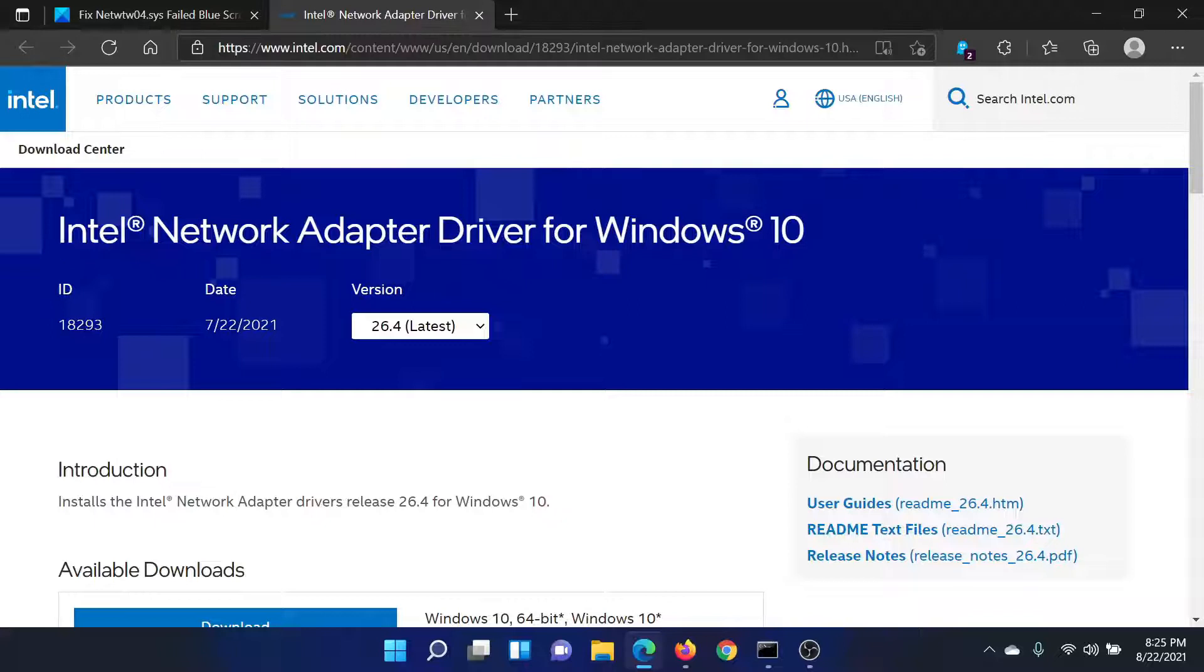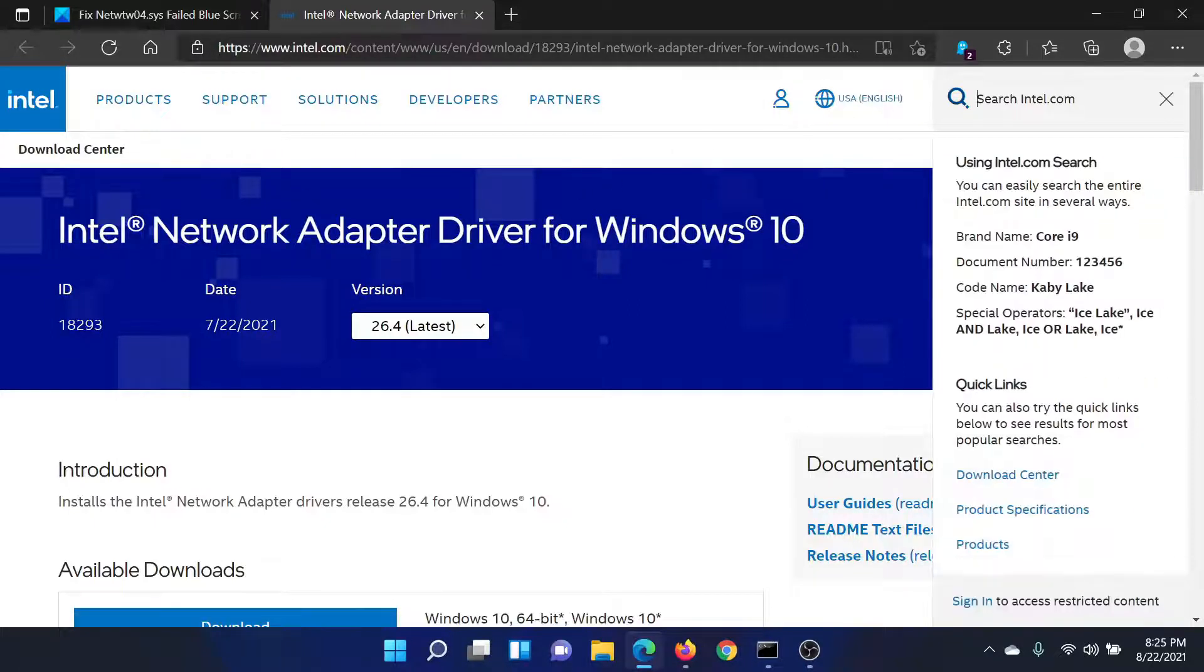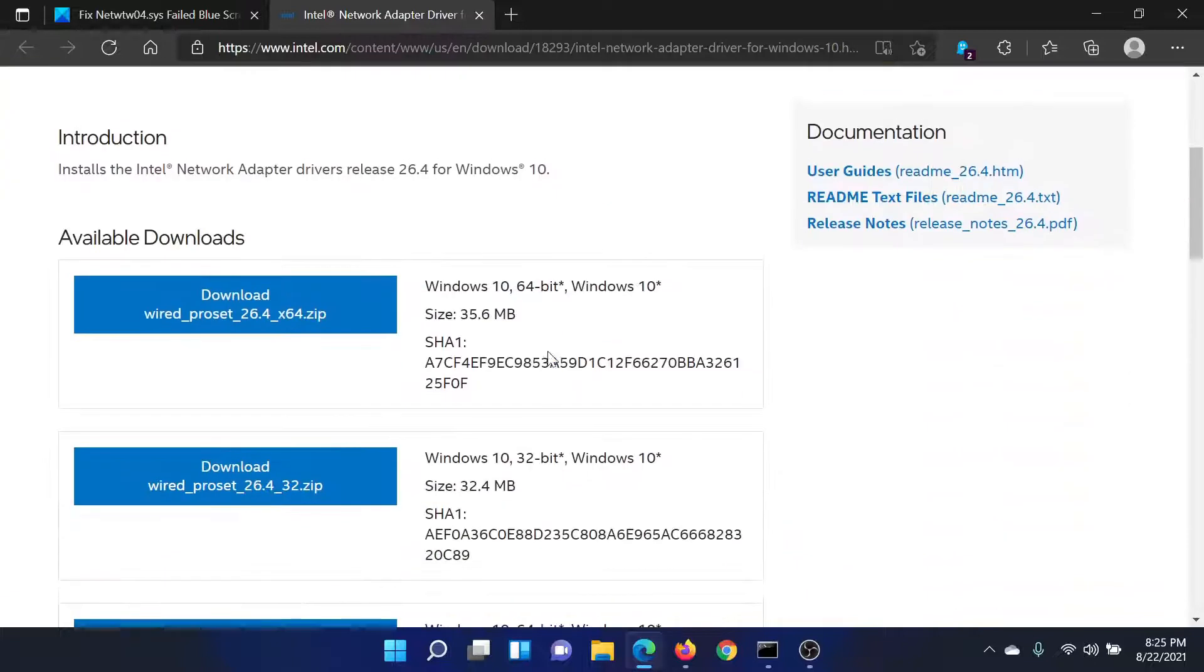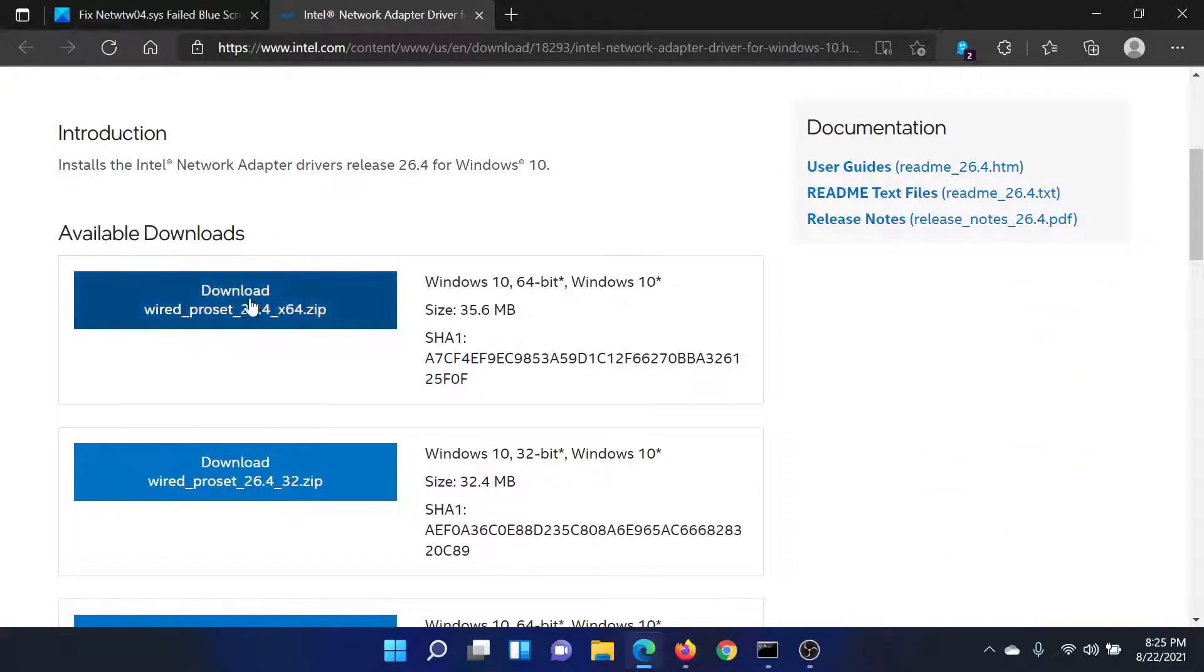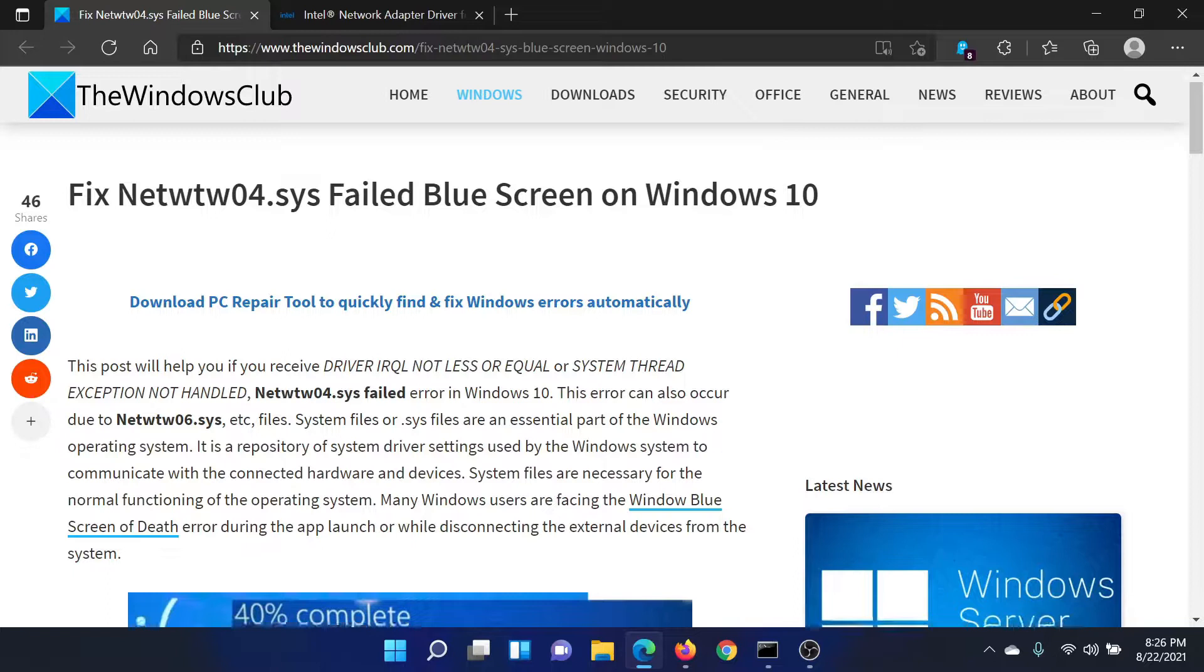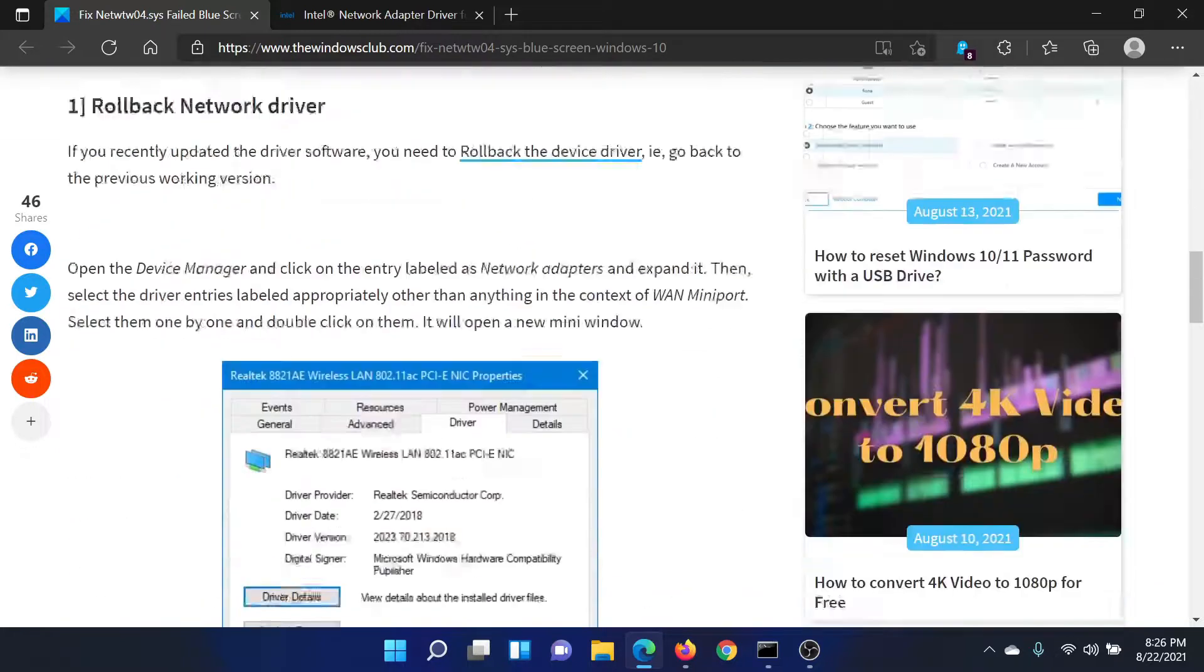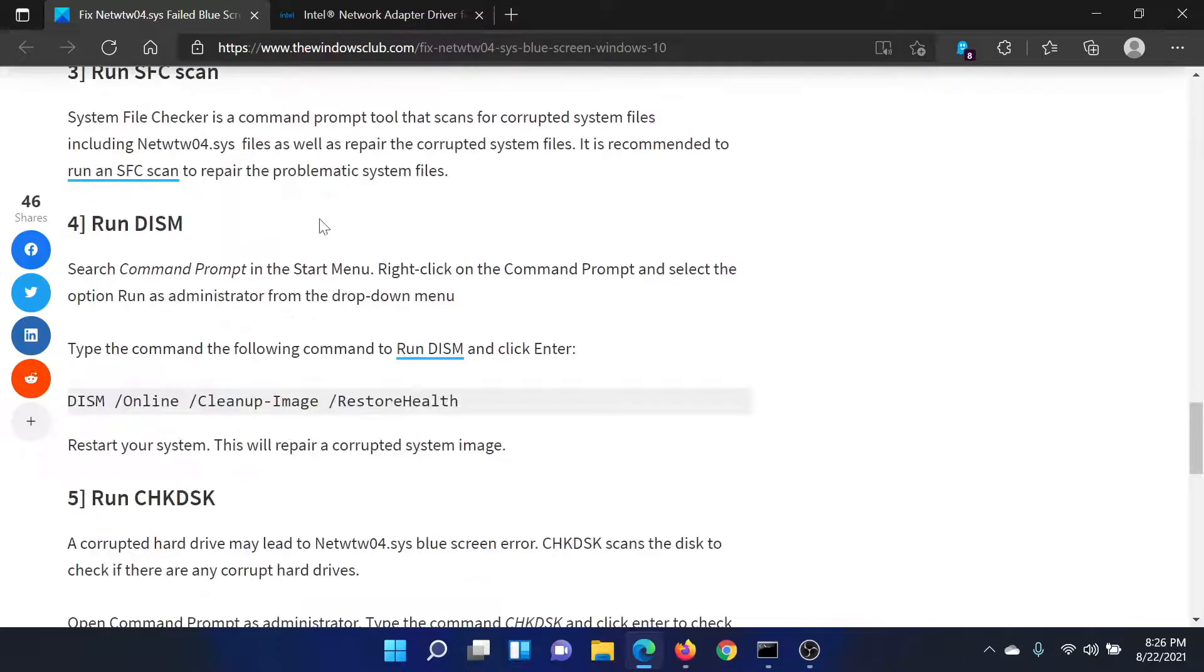Go to Intel.com and search for the network adapters in the search bar. After getting the latest network adapters, download the zip file, unzip it, and launch the exe version.